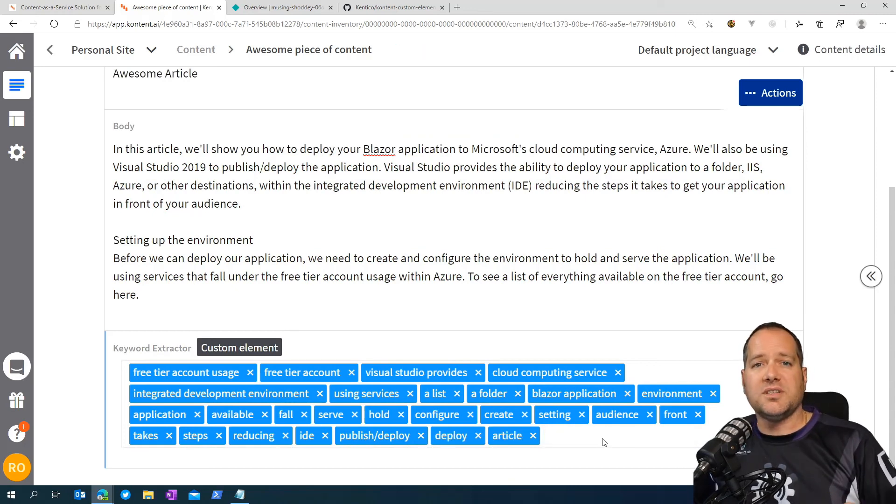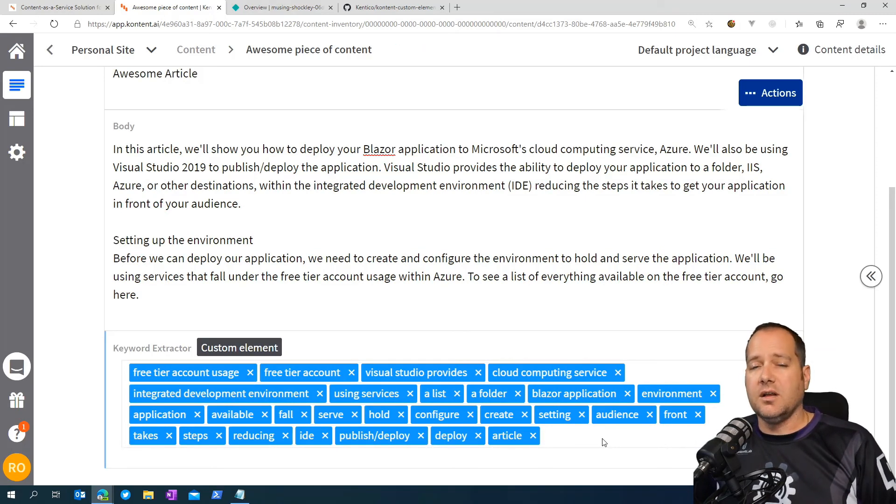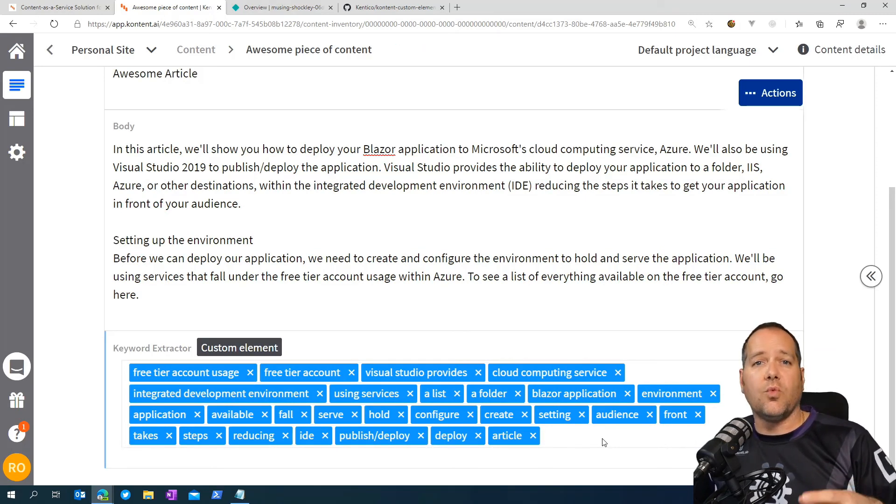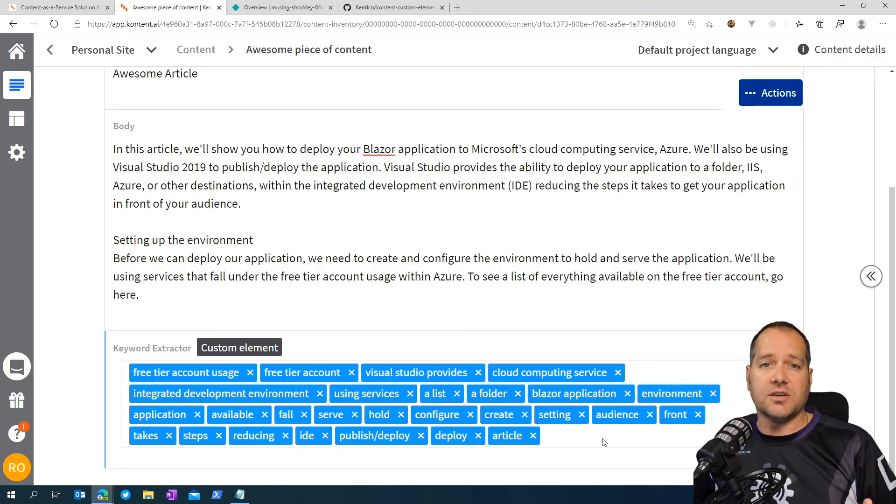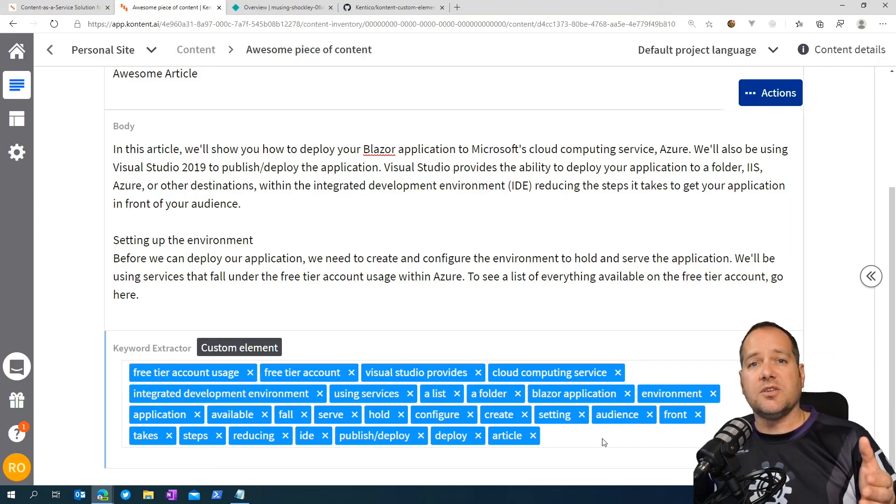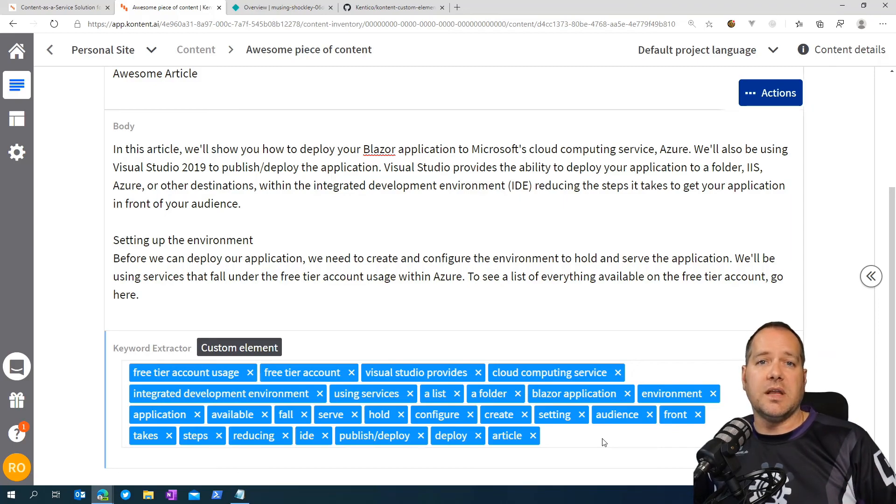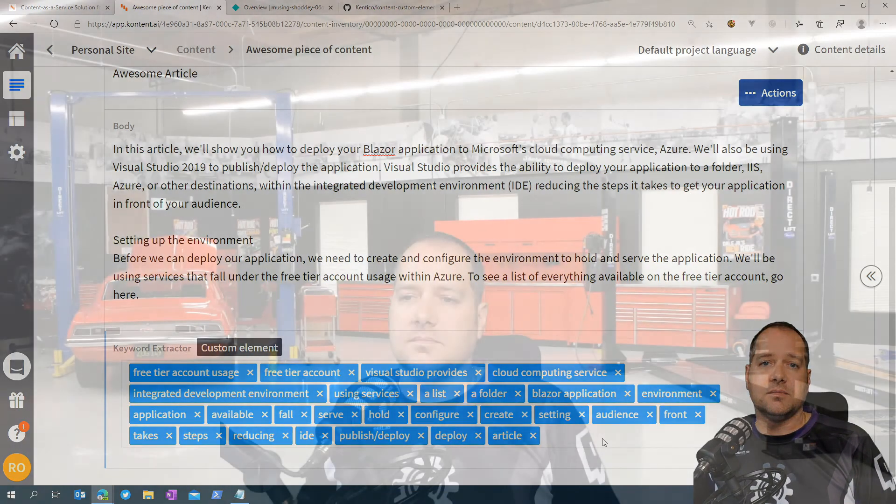With our list of keywords and key phrases provided, we can now go over to whatever medium we're going to publish our content to and place that in the tags or keywords section and increase our chances of our content being discovered.